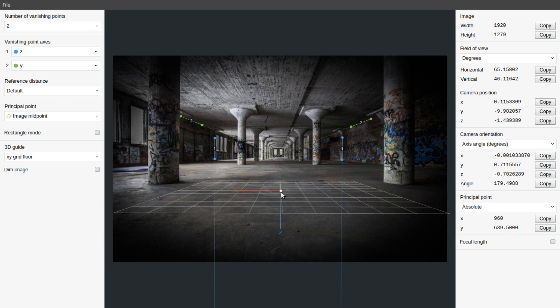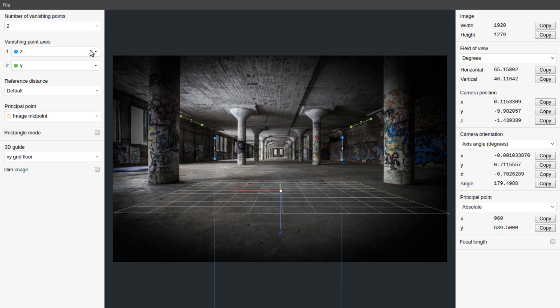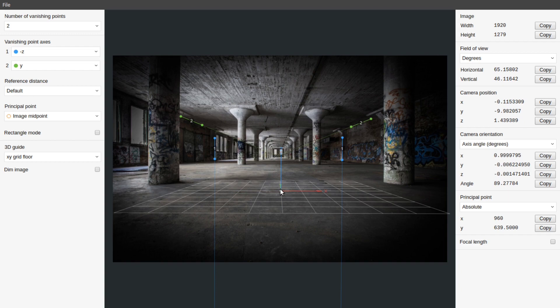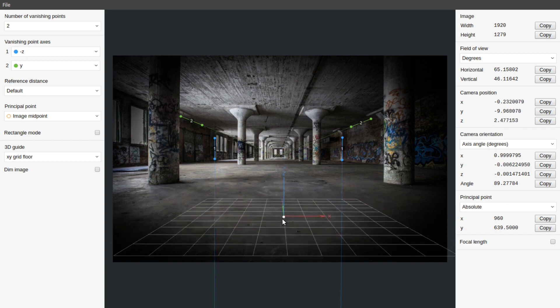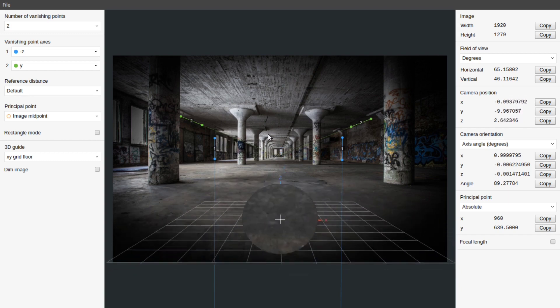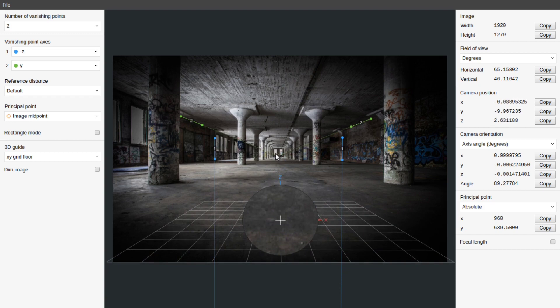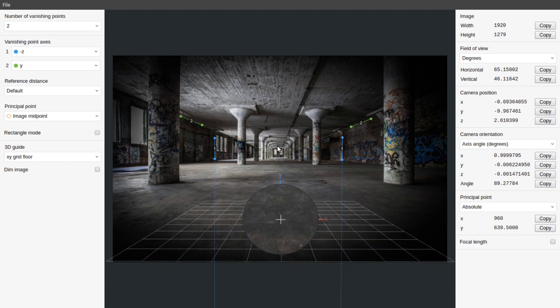You may notice this Z line is going downwards which means our camera is upside down. In order to align this grid with the image properly.